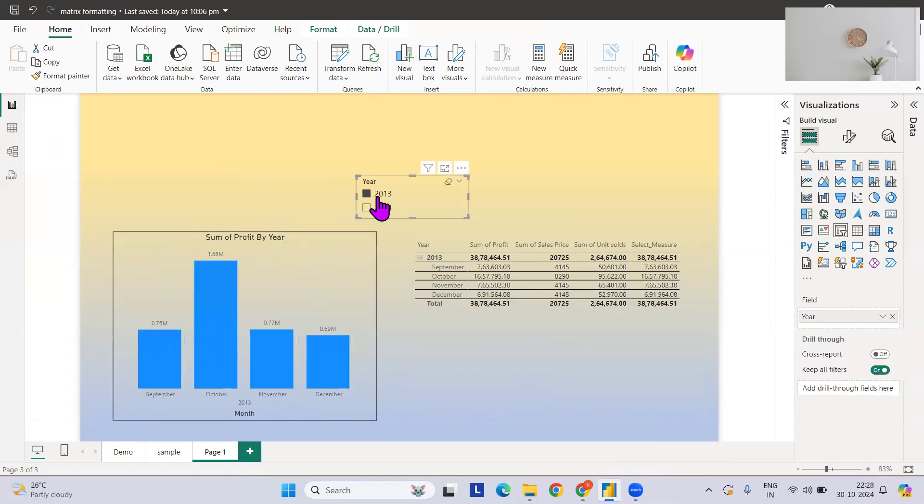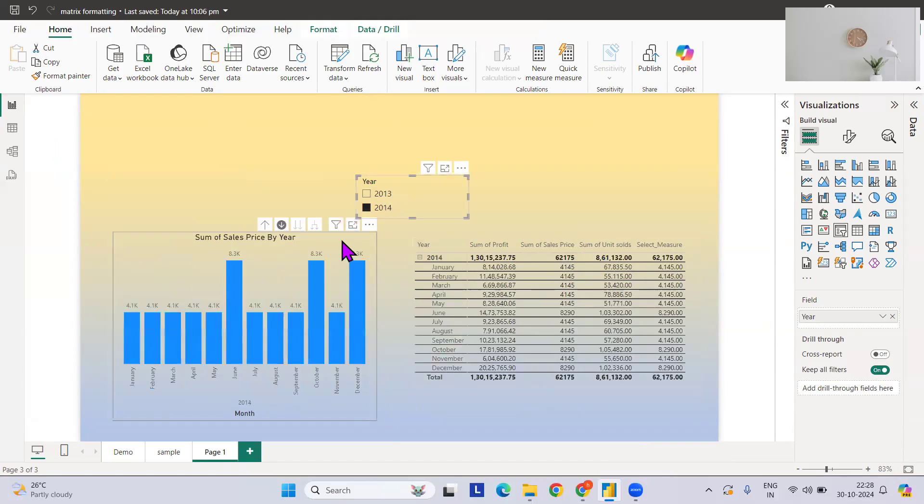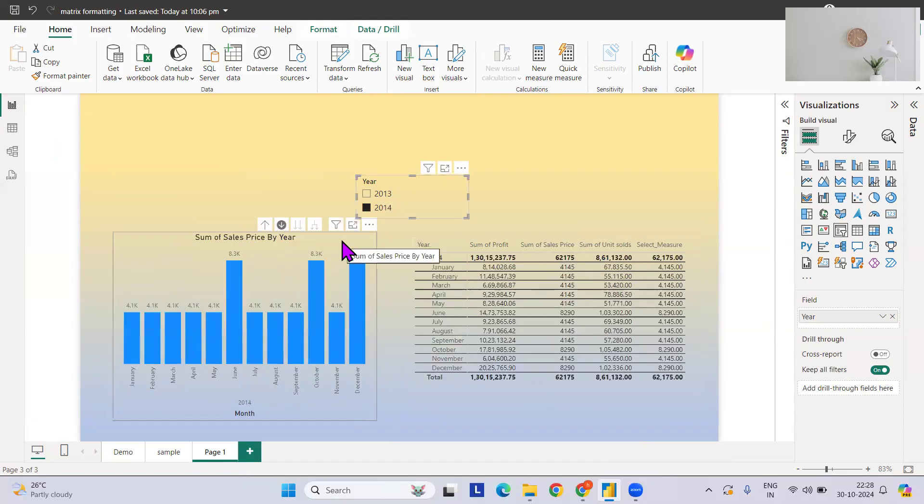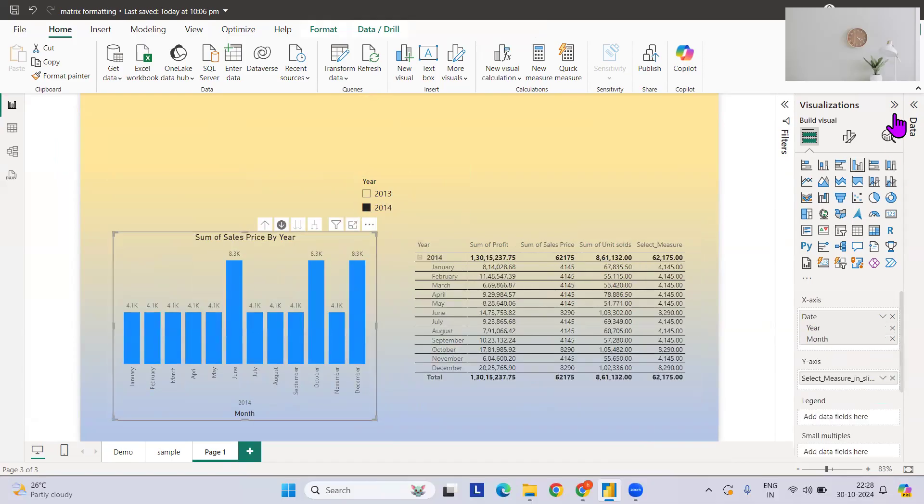Let me make this a bit shorter. If you see, if nothing is selected, then sum of sold here, and this is how the value changes.